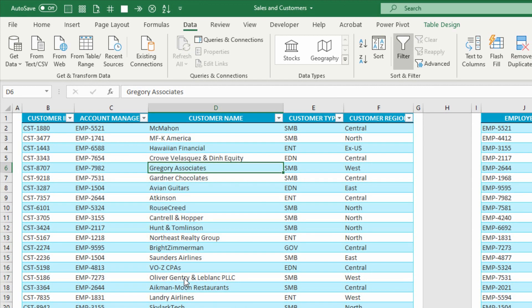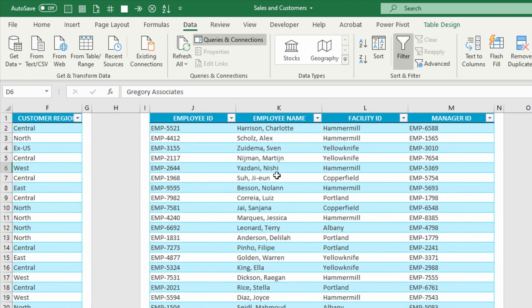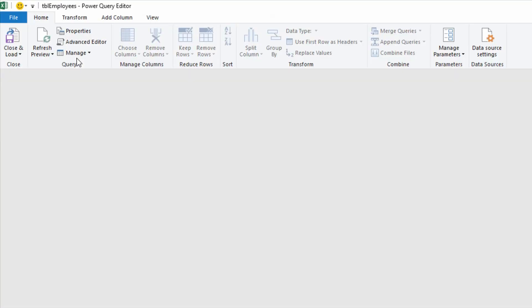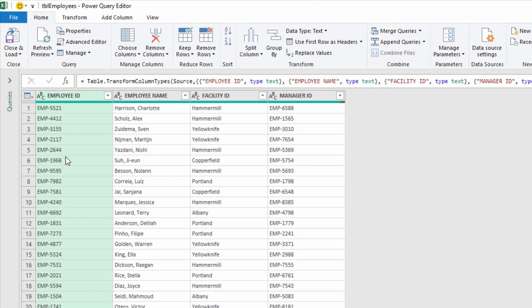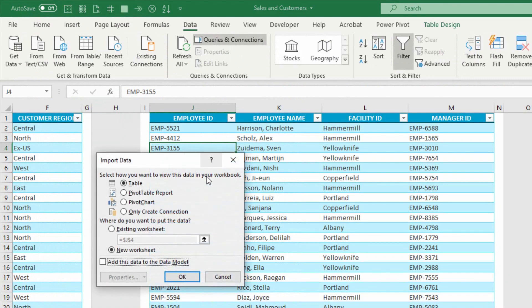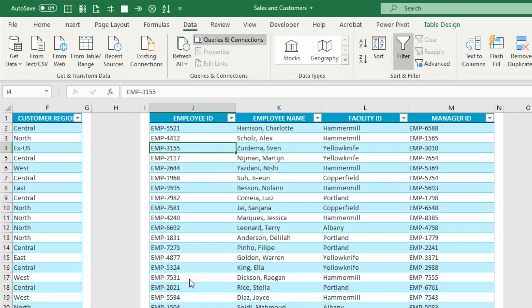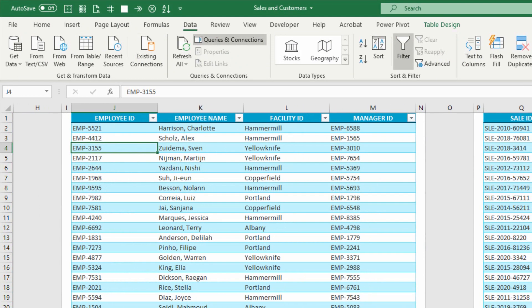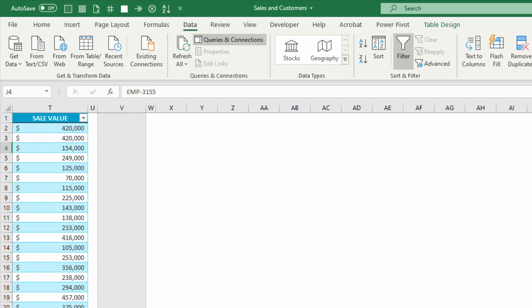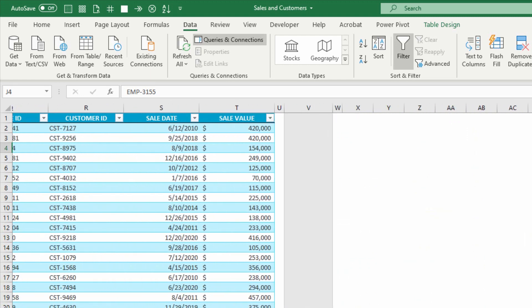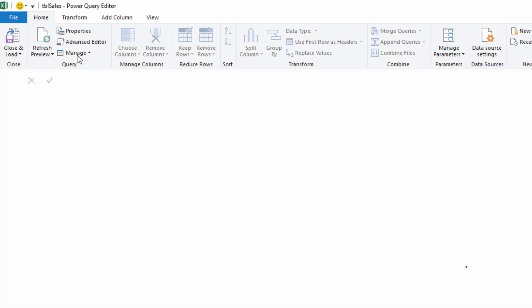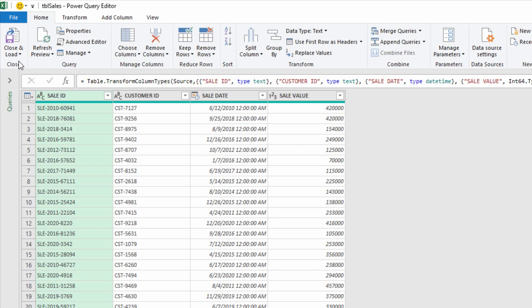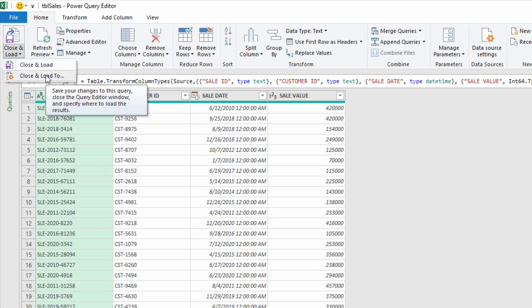And repeat for the other two tables. So table in the middle for employees, Data tab, From Table or Range. Put it into Power Query and load it as a connection. And the third table, the Sales table. Click on the table, From Table or Range, and load it to a connection.